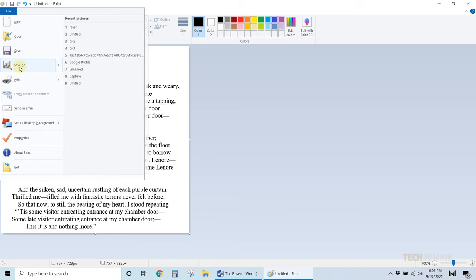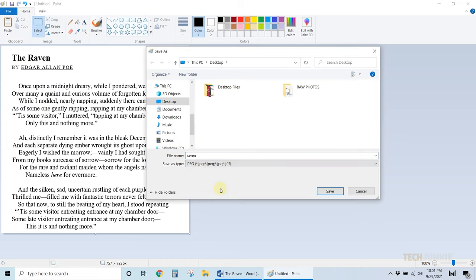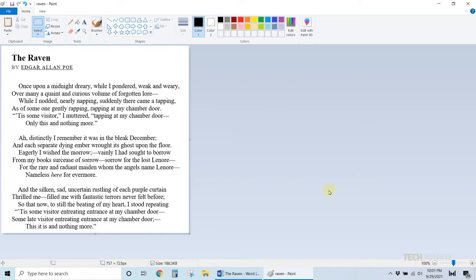Once you're satisfied, name and save the file using your format of choice from the drop down menu.